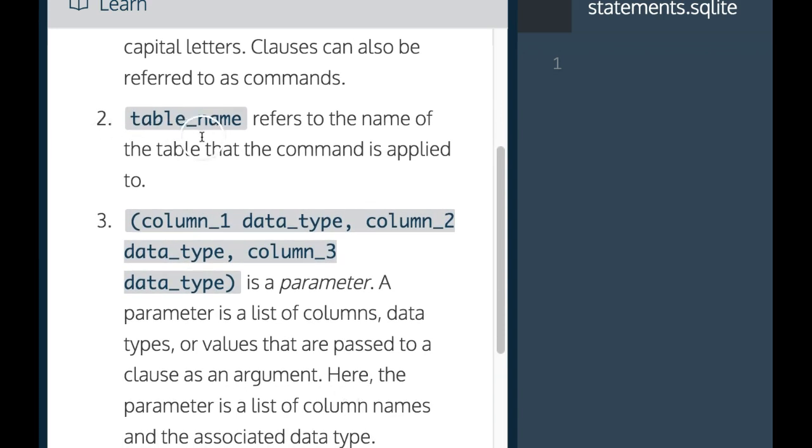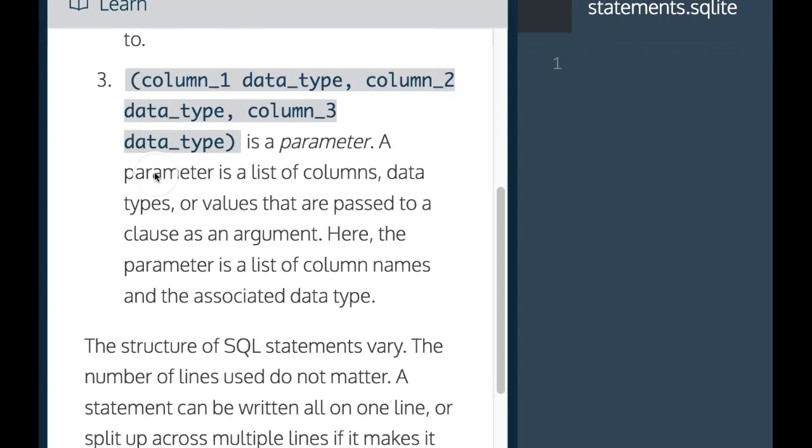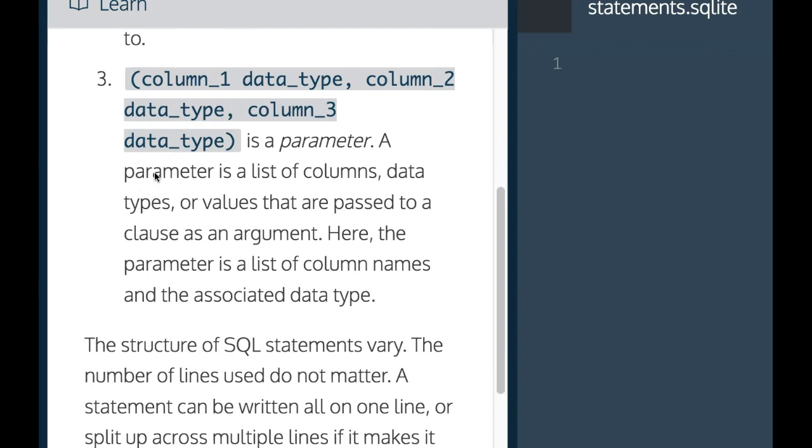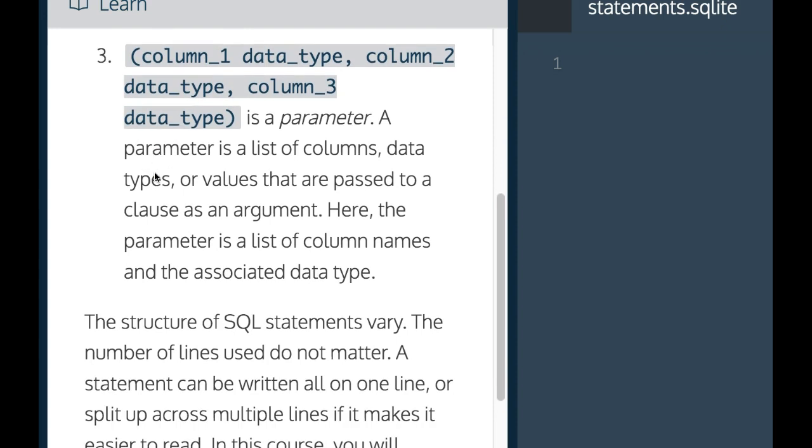Second, table name refers to the name of the table that the command is applied to. Third, column one data type, column two data type, and column three data type is a parameter.